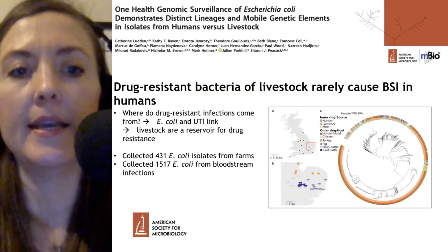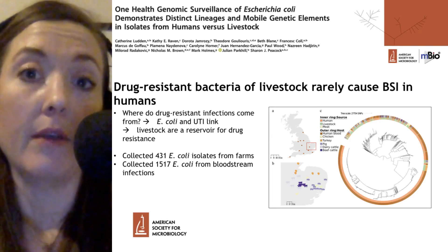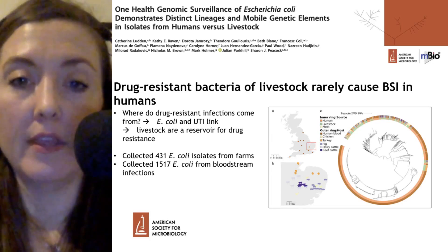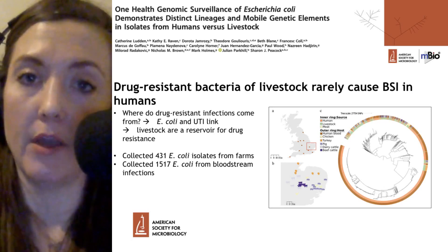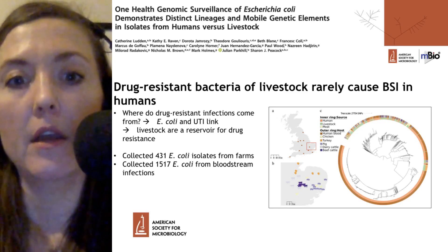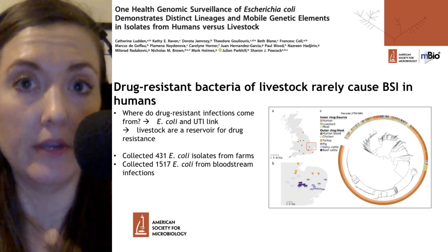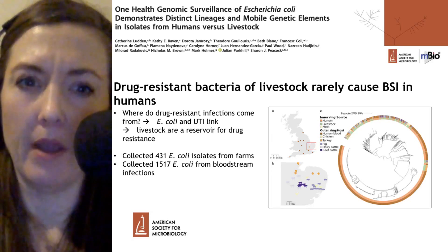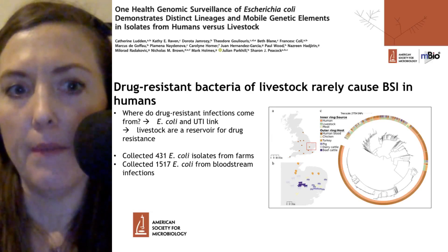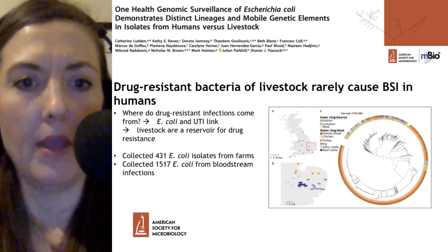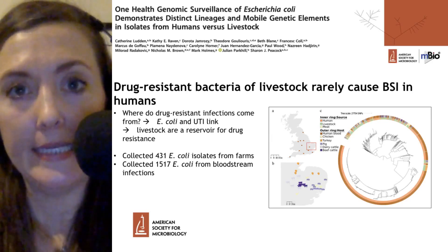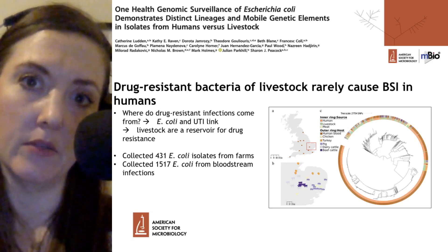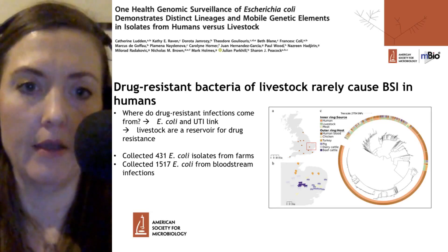Moving on to our second question: where do drug-resistant infections come from? This MBio journal article published last week suggests that drug-resistant bacteria of livestock rarely cause very serious illnesses known as bloodstream infections, or BSIs, in humans. Where drug-resistant infections in the human population come from has been addressed previously on Microbial Minutes — in September we covered a paper suggesting a link between urinary tract infections, E. coli, and the connection between meat products and drug-resistant isolates within those meat products and the correspondence within the human population.